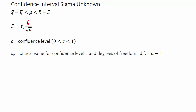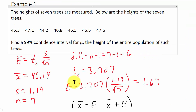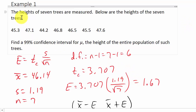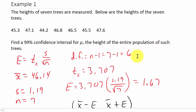Let's come over to the problem. I've already worked this and did a video on solving it by hand if you want to check that out. I'm going to do the same problem in Excel so we can compare our answers. The problem says: the heights of seven trees are measured, and we want to find a 99% confidence interval for mu, the height of the entire population of such trees.